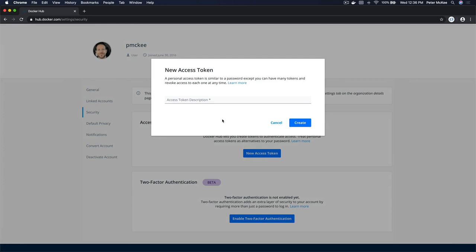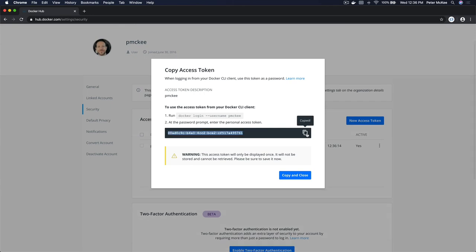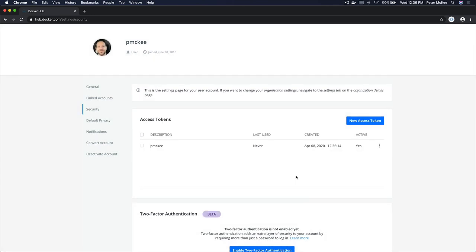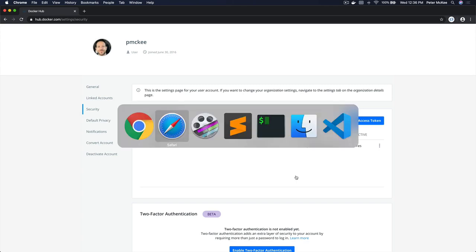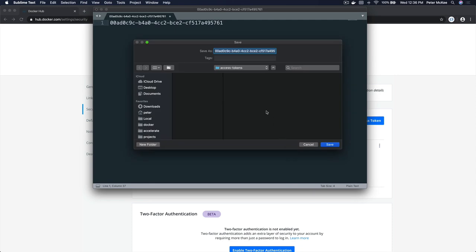Let's create a new access token. You need to give it a name or description — I'm going to call it P McKee. Let's create that. Now here on this modal, you've got to make sure that you copy it, because this token won't be shown to you again, as you can see with this big warning sign. So let me click Copy and then Copy and Close. I like to copy both times just to make sure I have it. Now I'm going to come back over to a text editor, paste it in, and save it into a folder called Access Tokens.